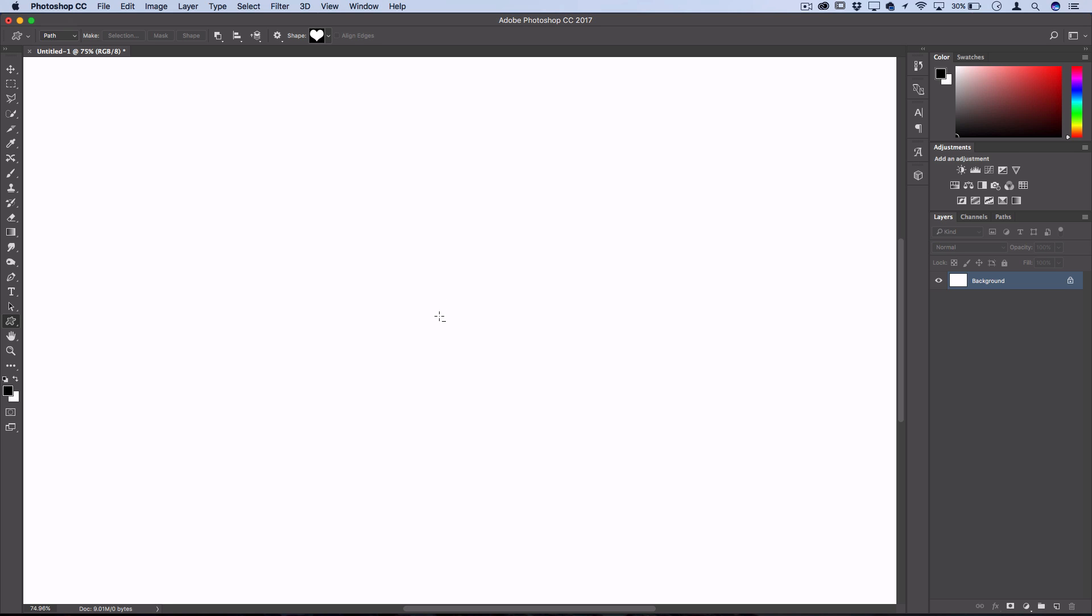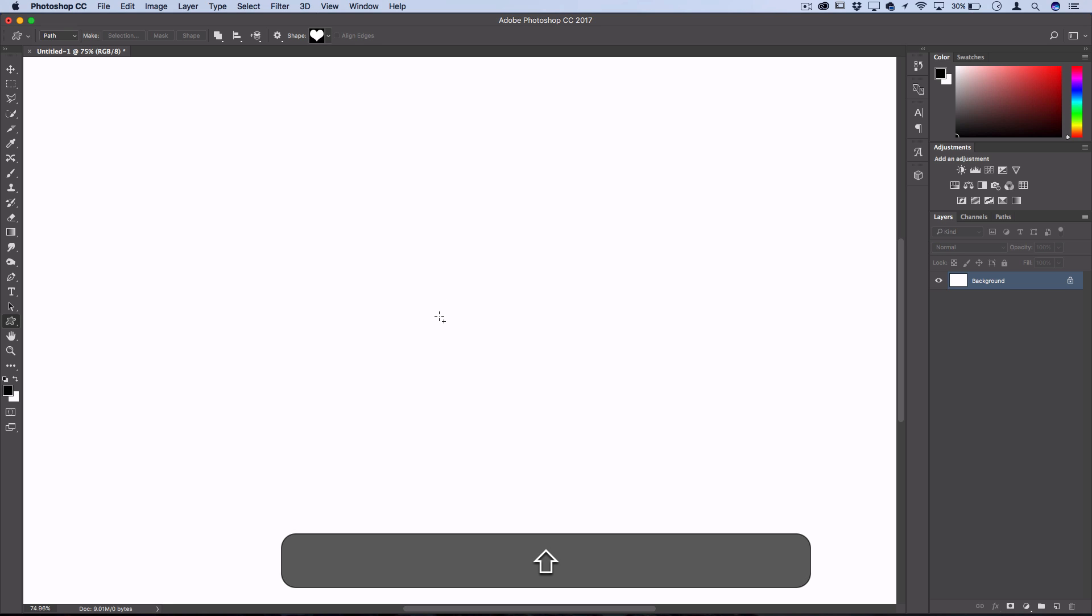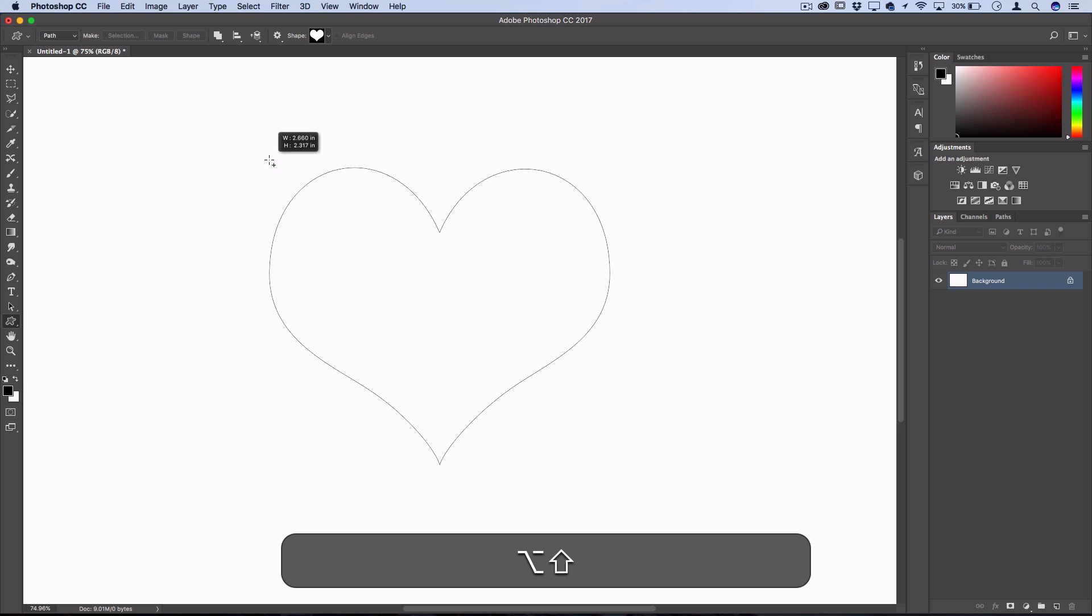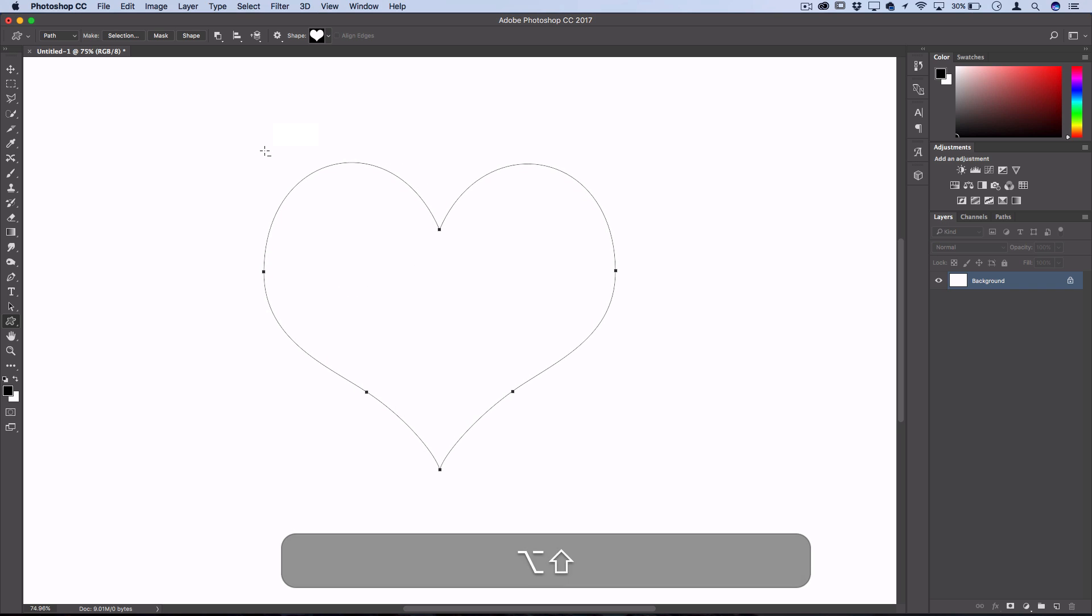From here you can click and drag out your shape in the position that you want. I'm going to hold Alt and Shift to drag from the center and proportionally.